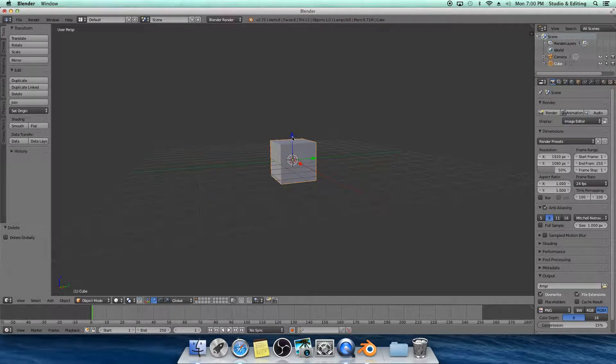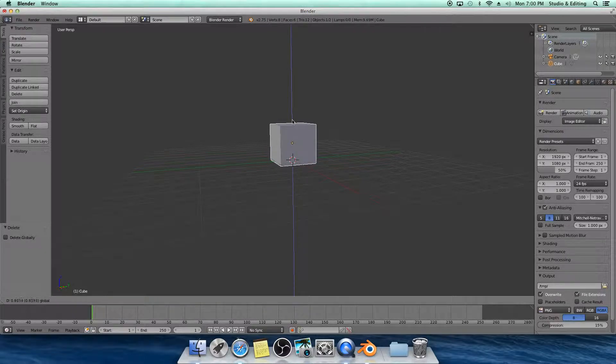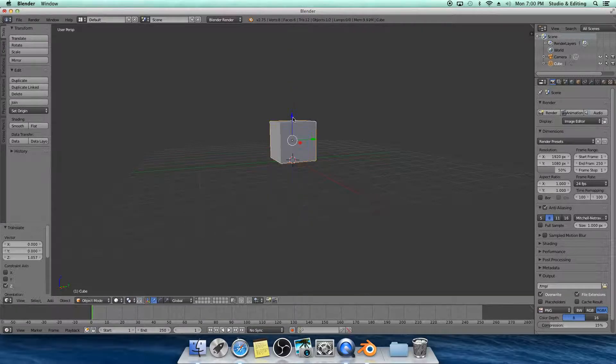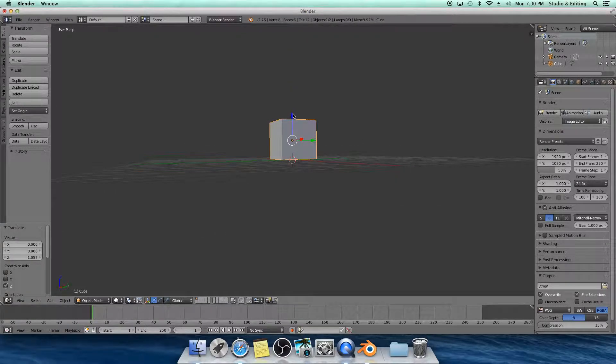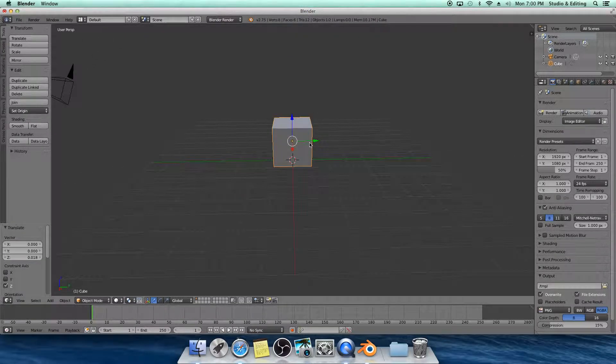And you're going to make this just a tiny bit above the plane. Just enough. Doesn't really matter.